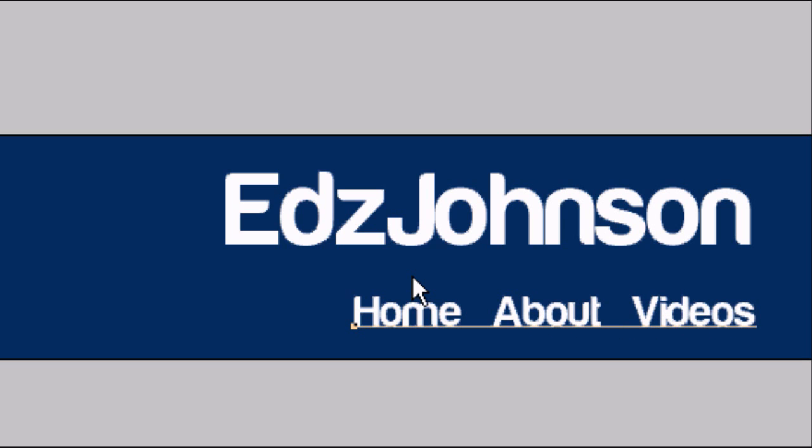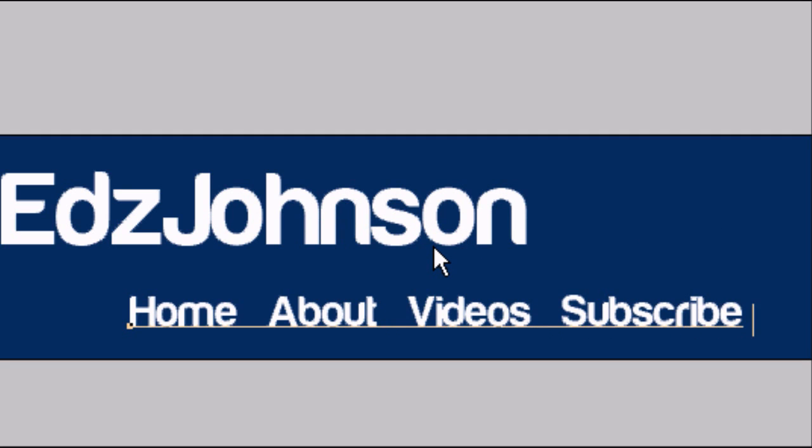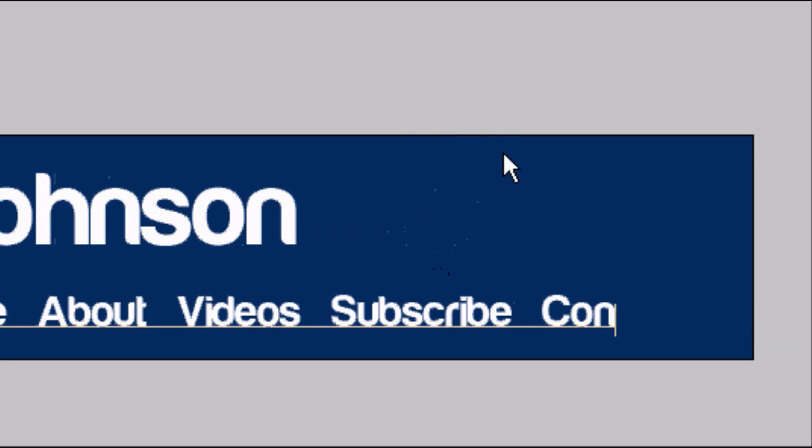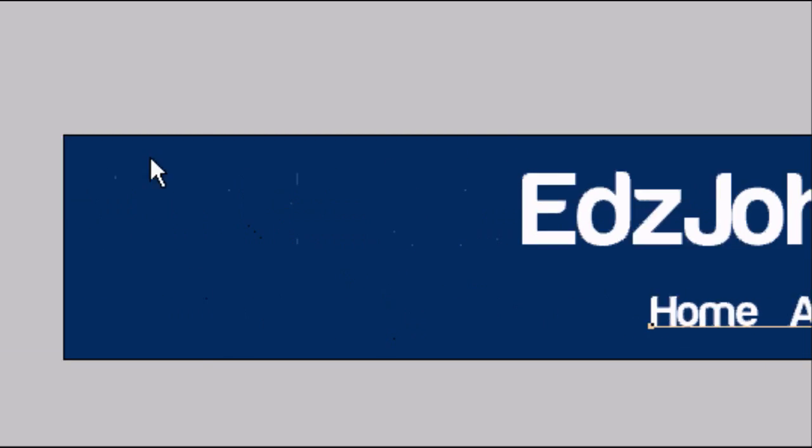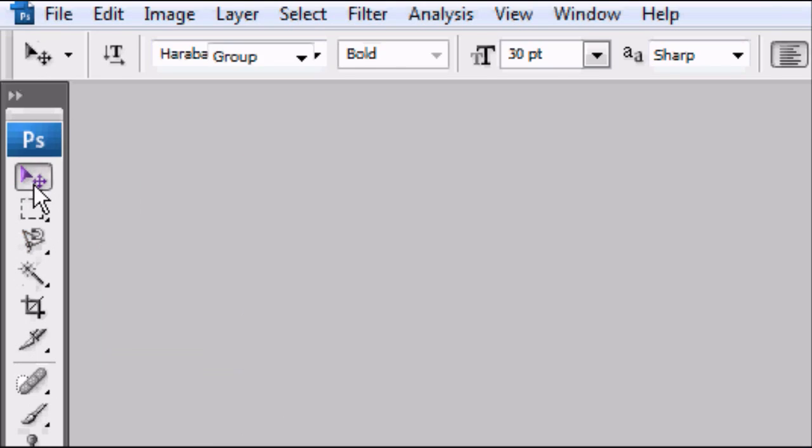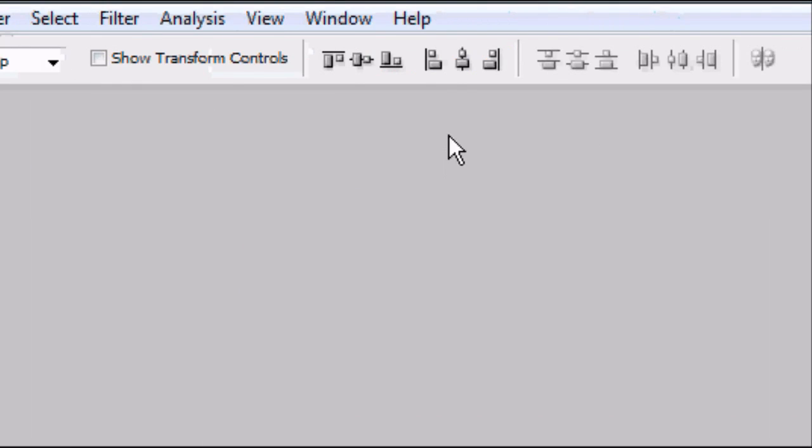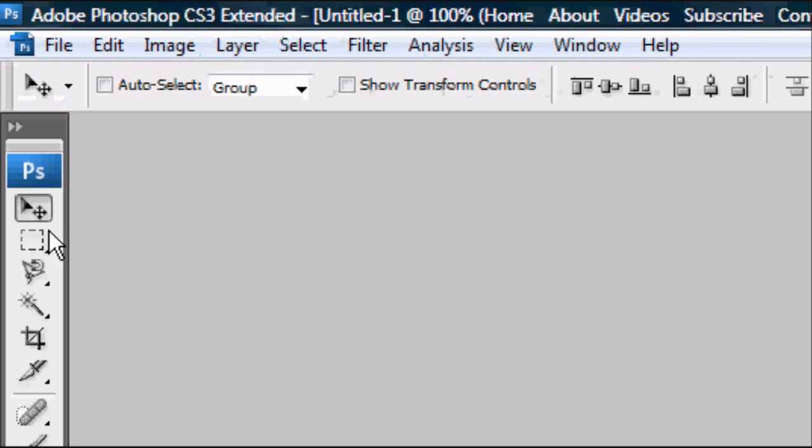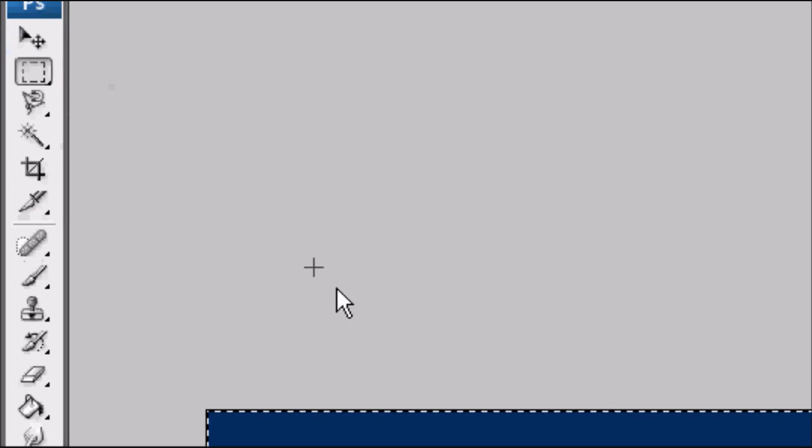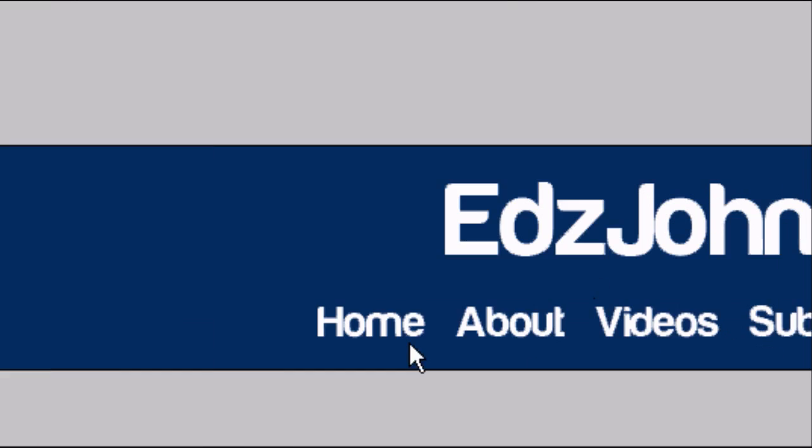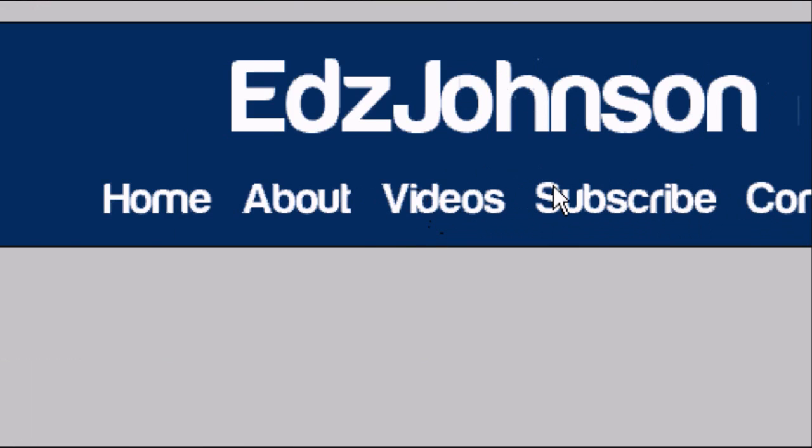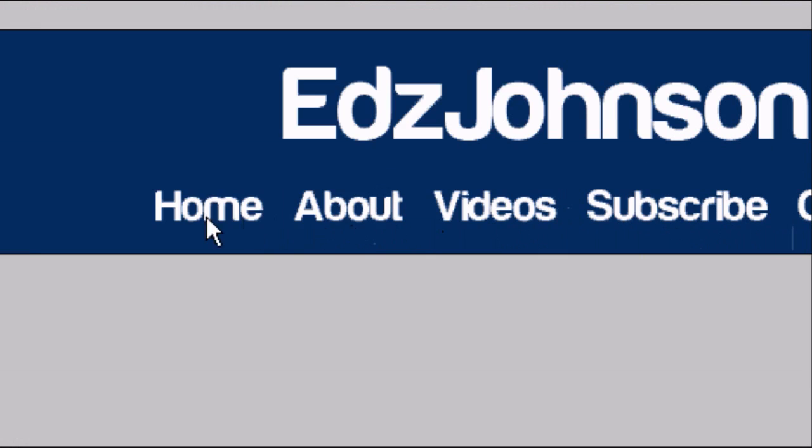Spell it right. Three spaces, subscribe, three spaces, and contact. There we go. Obviously I want to centrally align this text as well. So I'm going to do the same thing. Go to the arrow tool, press Ctrl-A, go to the top. Make sure it's centrally aligned in terms of width, not in terms of height though because we want it at roughly that height. And there we go.